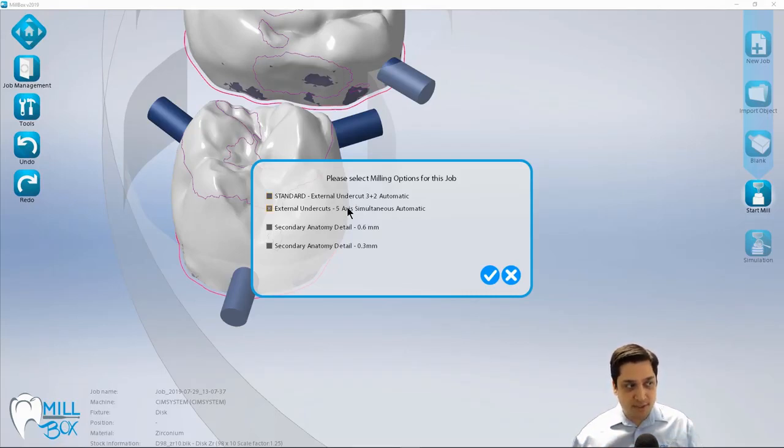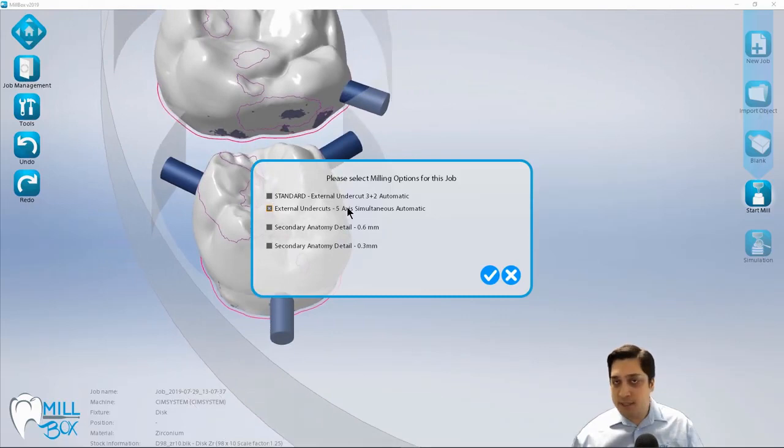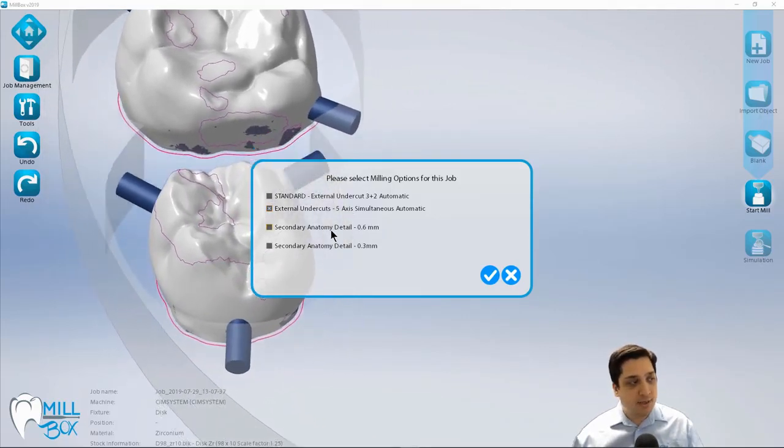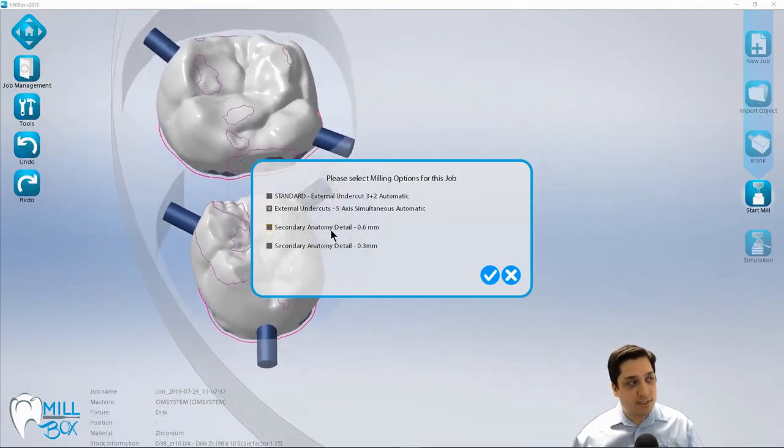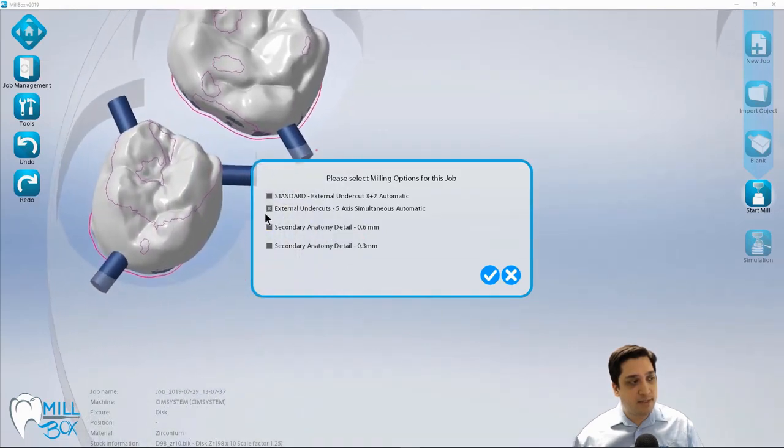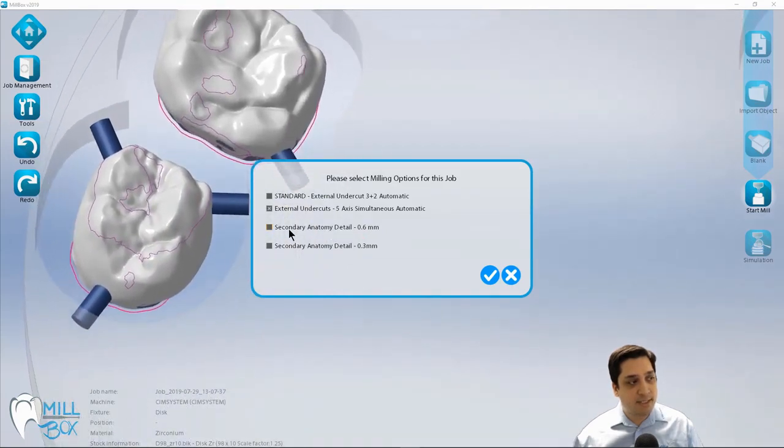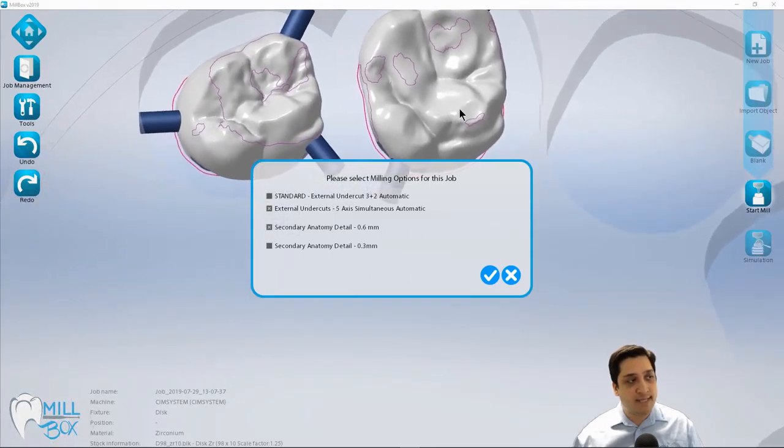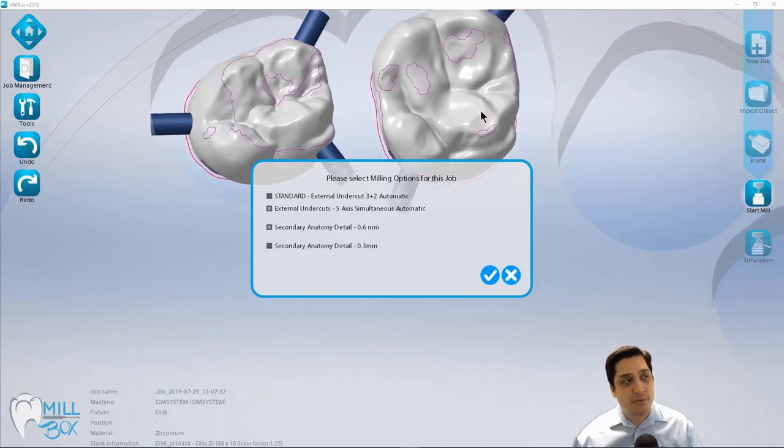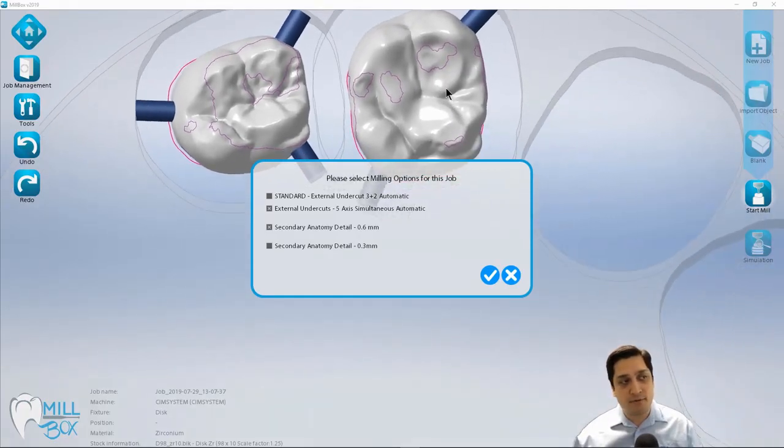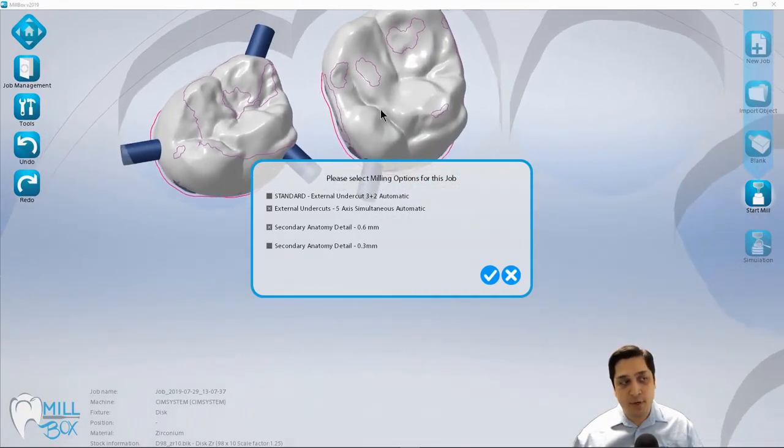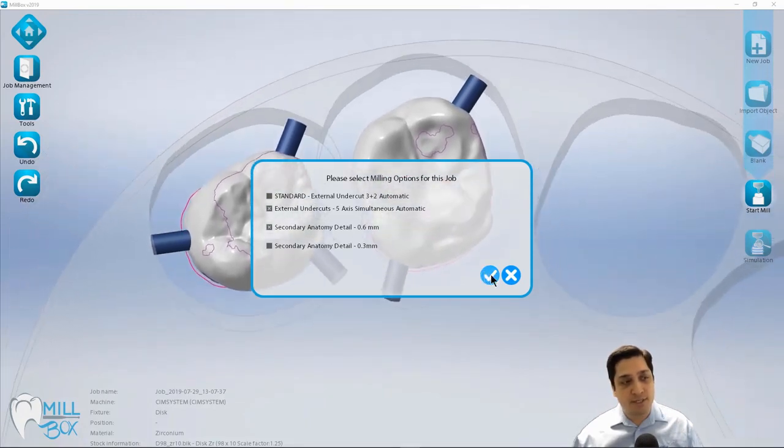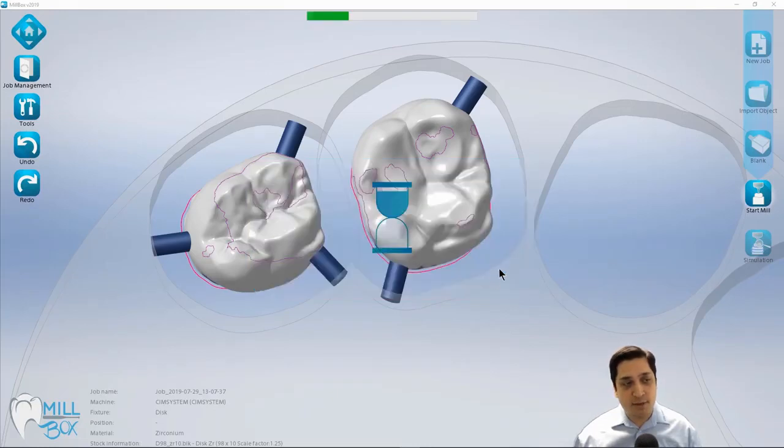And in this particular example, I do have some detailed anatomy on these cases. So I'm going to use the 0.6 millimeter to come in and define that secondary anatomy. Now I had the option for the 0.3, but these cases, I don't believe were designed using a very detailed library. So I don't think it's warranted to use it in this particular example. But once I made my selections, I'm just going to select the checkmark to continue.